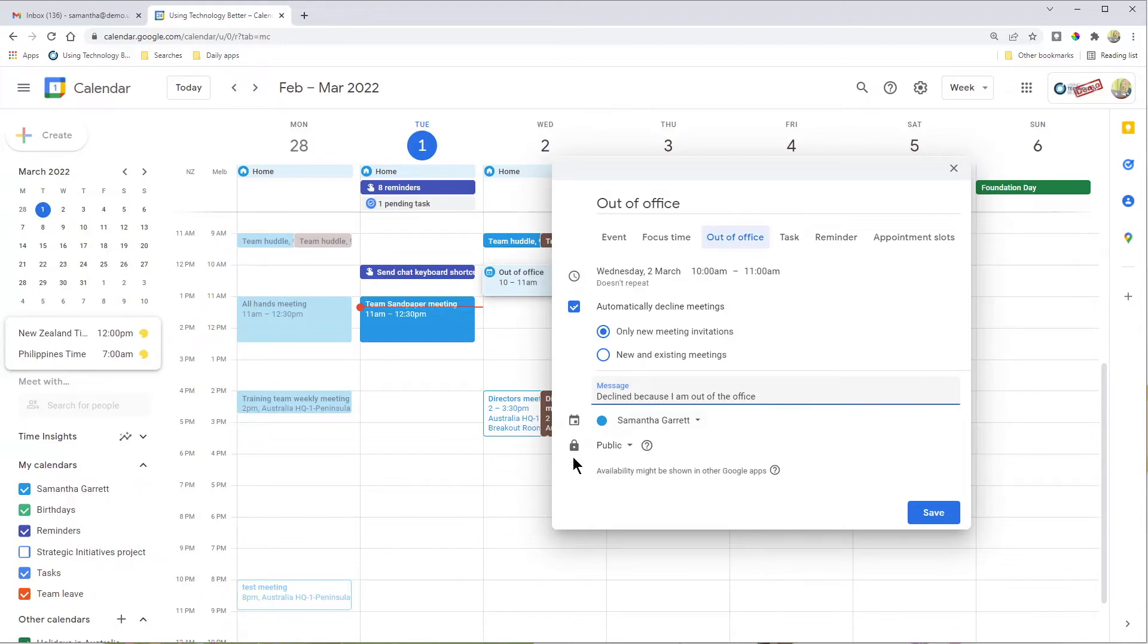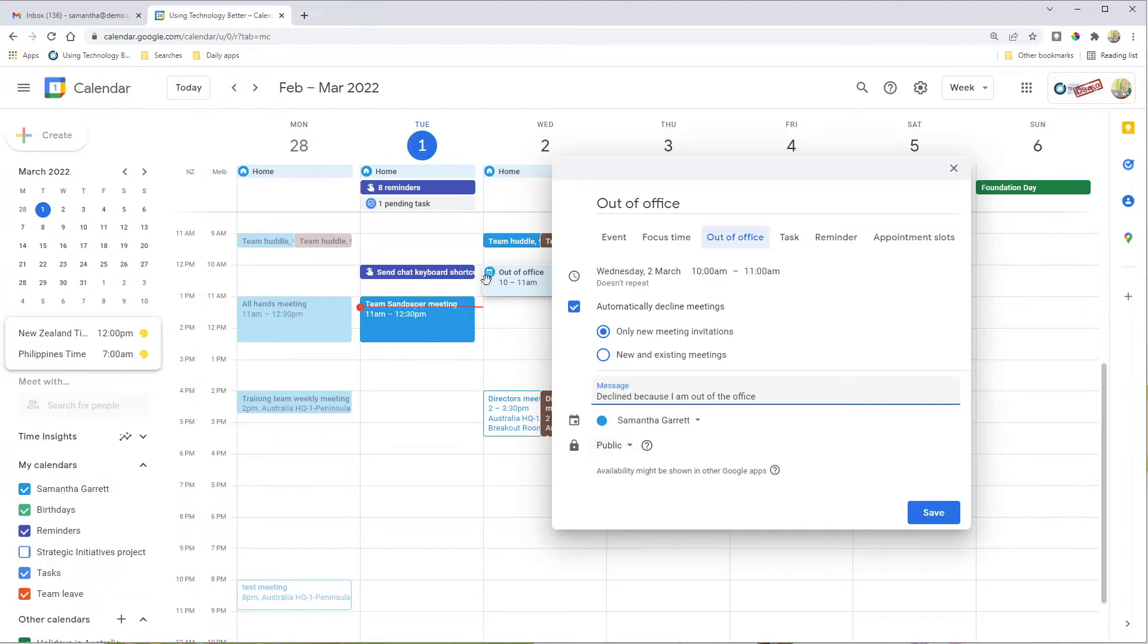Further down, you'll notice this option that says public. This is to do with the visibility of this particular out of office message. It shows up both as an event in your calendar, and if you've got automatically decline ticked, it will be a message back to people as well.